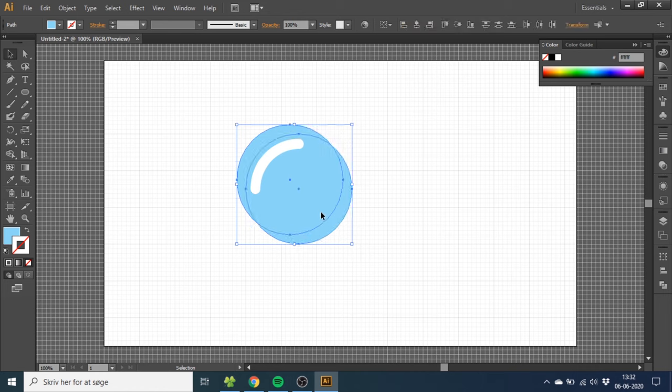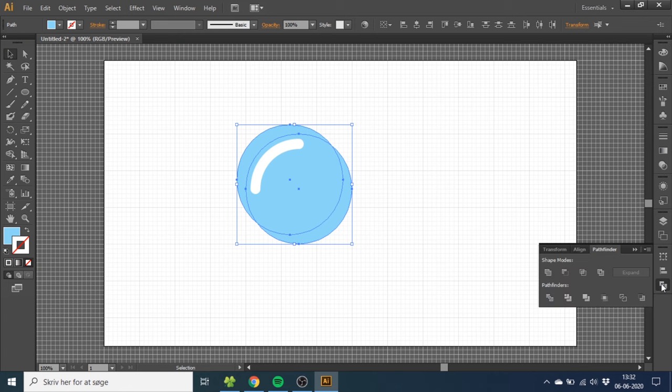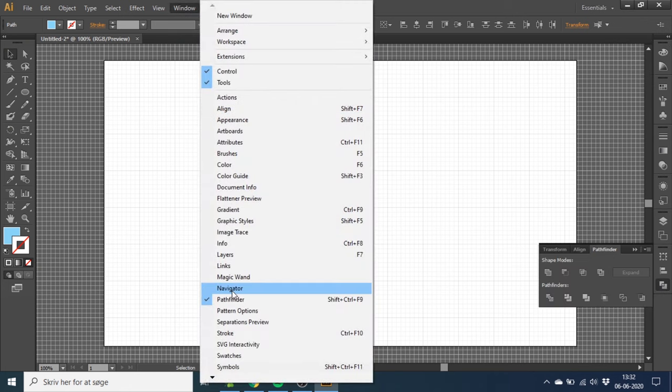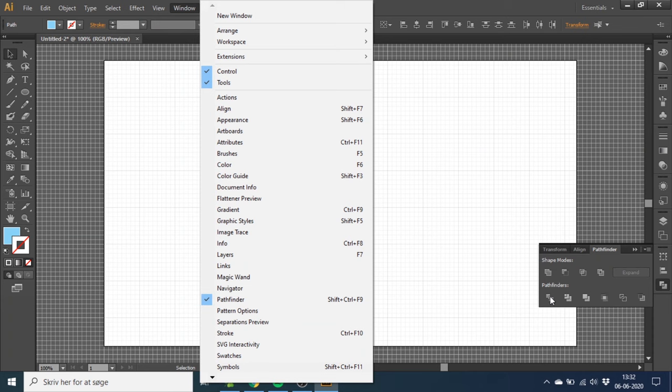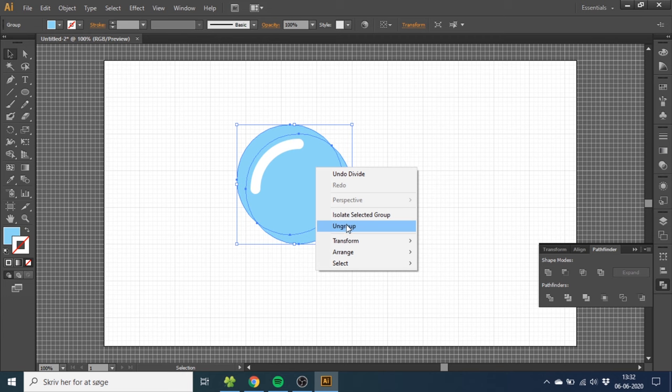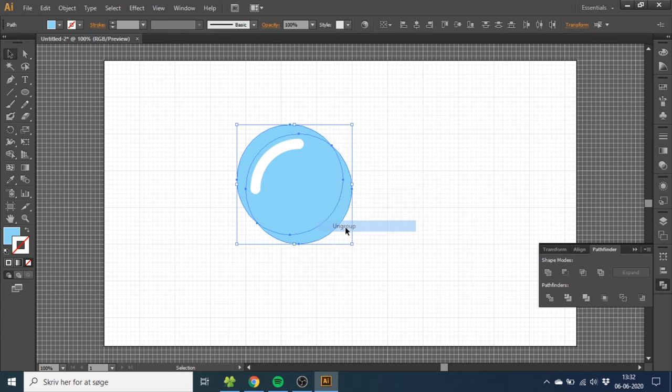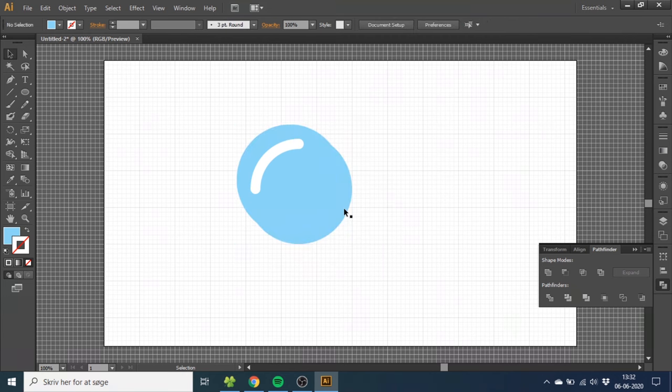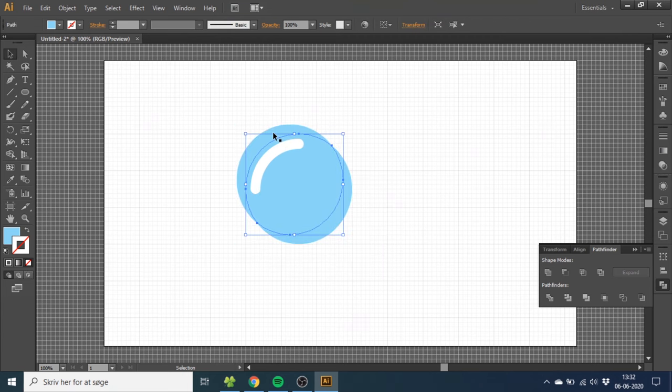Now select both of these bubbles and go to the Pathfinder menu. If you don't have it right here, you can find it in Window and Pathfinder. Click Divide right here, then right-click the bubbles and select Ungroup. Now we have three parts of the bubble.